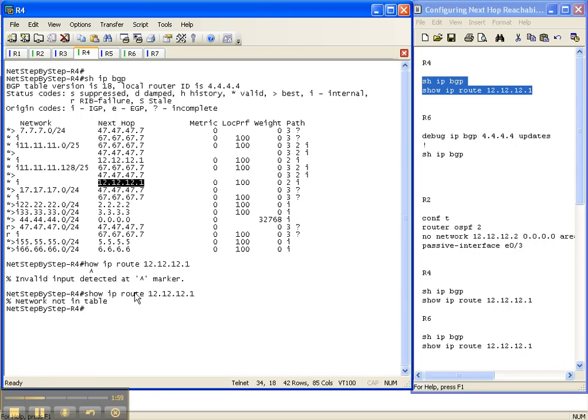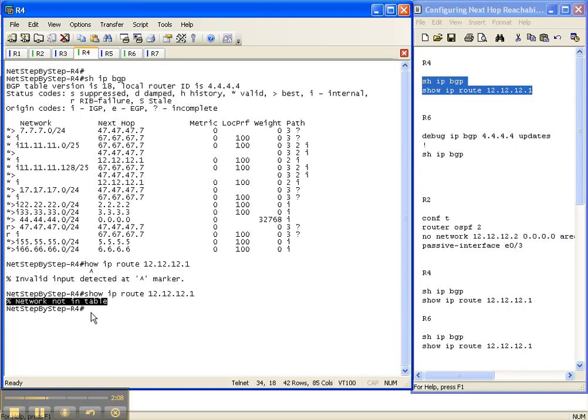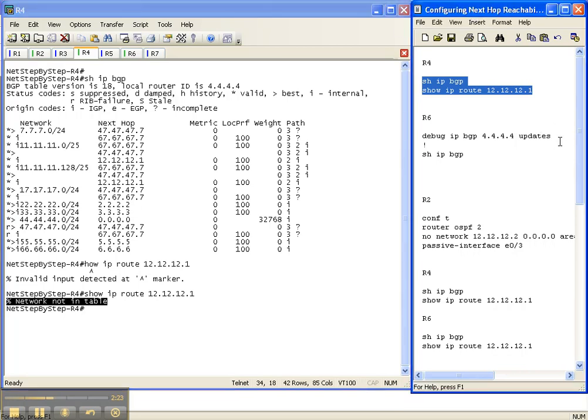When I do a show IP route for that prefix, the subnet is not in the table. So for anything coming from 12.12.12.1 as the next hop, that's not going to be a best route or a route that will make it into the forwarding table because it doesn't have a route to the next hop, and that's also for 67.67.67.7. So that is what we are trying to remedy.